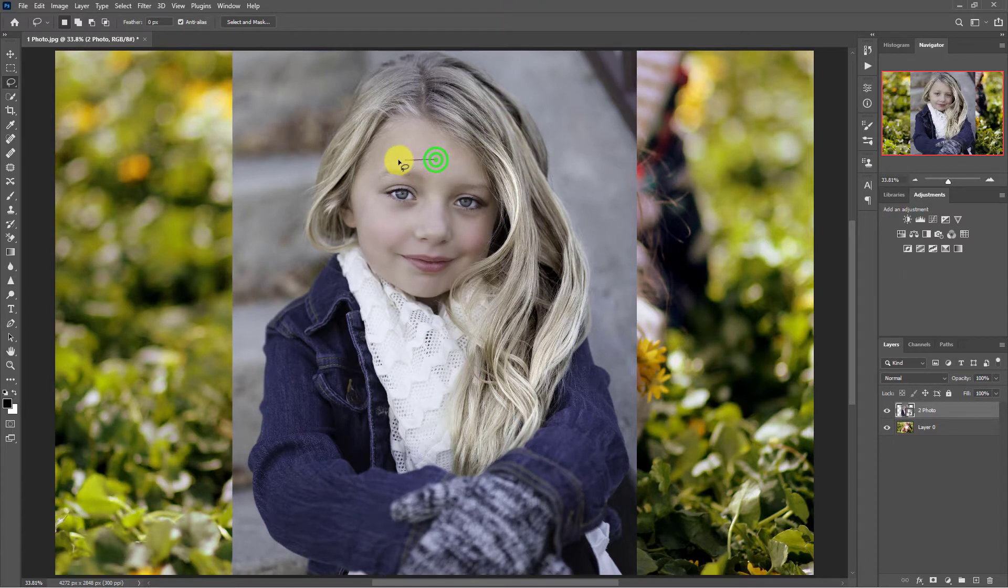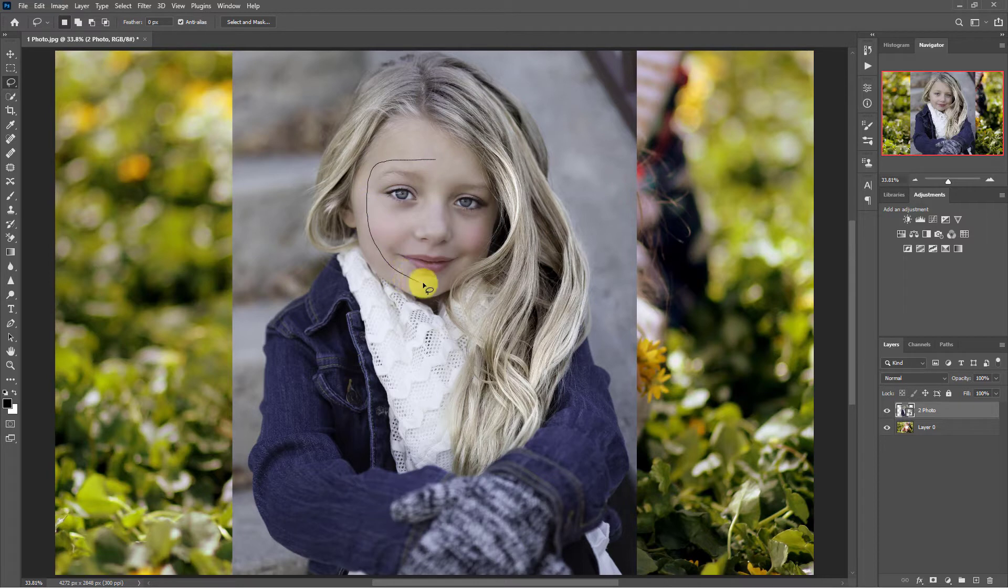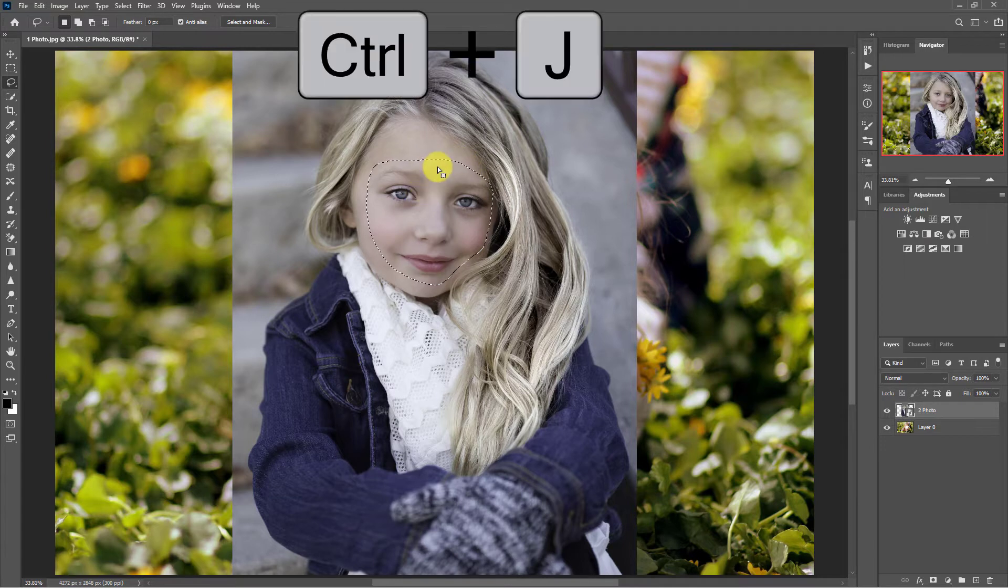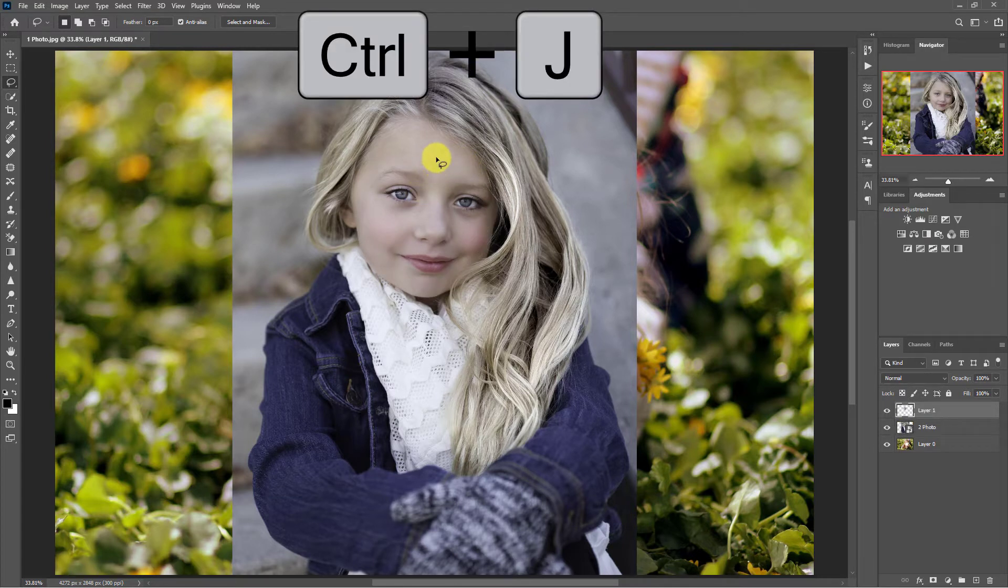Now select the eyes, nose, and face as before in photo 2. Separate the selected part from the keyboard by pressing CTRL plus J.